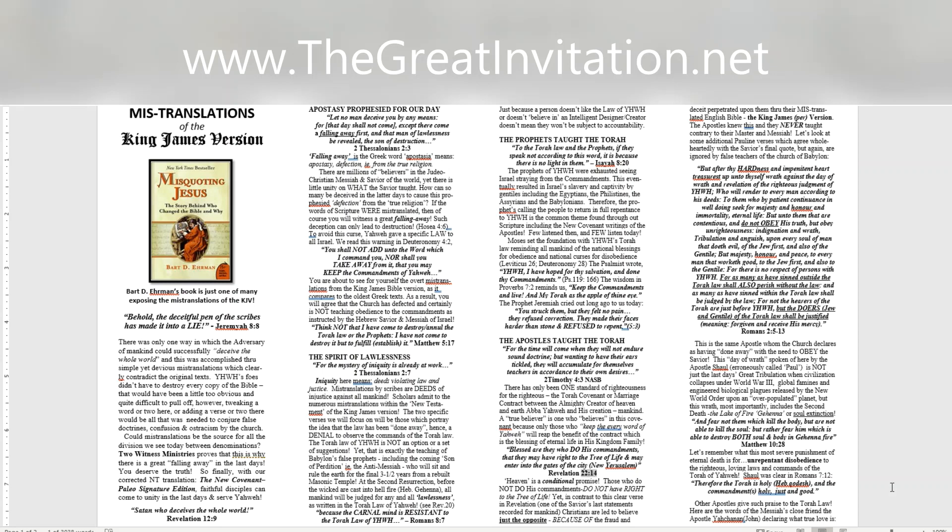Heaven is a conditional promise. Those who do not do His commandments do not have right to the tree of life. Yet, in contrast to this clear verse in Revelation, one of the Savior's last statements recorded for mankind, Christians are led to believe just the opposite, because of the fraud and deceit perpetrated upon them through their mistranslated English Bible, the King James version. The apostles knew this and they never taught contrary to their Master and Messiah. Let's look at some additional Pauline verses which agree wholeheartedly with the Savior's final quote, but again, are ignored by false teachers of the Church of Babylon.